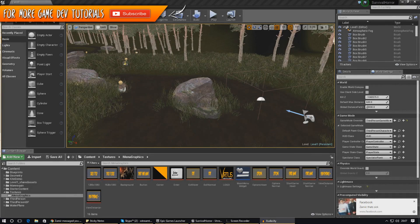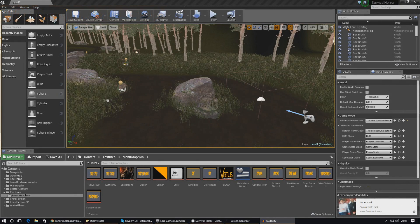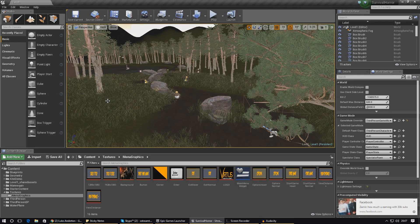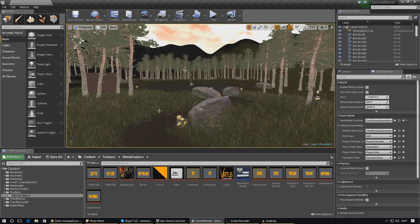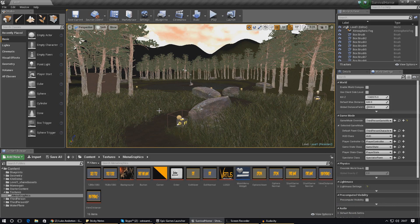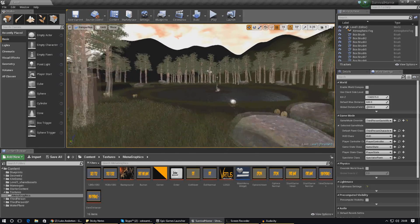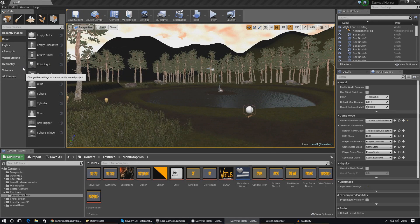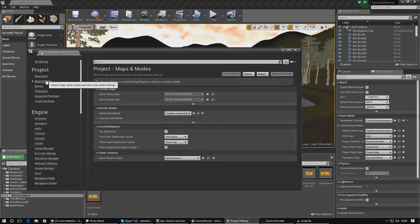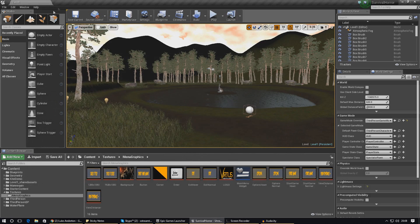Welcome back to the Unreal Engine 4 survival horror game series. In today's video we are going to be setting up the game modes for our game — so when the player opens the main menu level it removes the HUD, and when level 1 opens the player can walk around with the heads up display on screen. We'll also show you how to change the presets inside of the project settings so the game knows what level and game mode to load on launch.